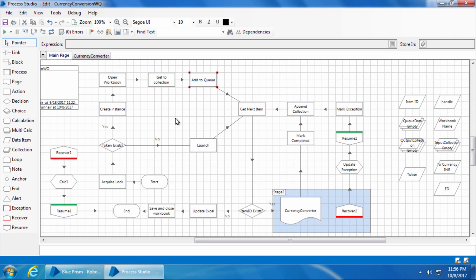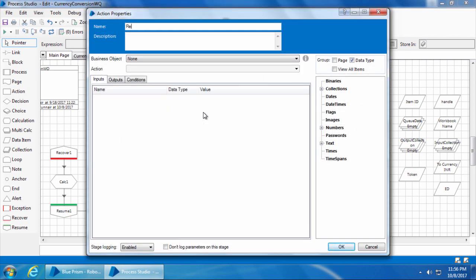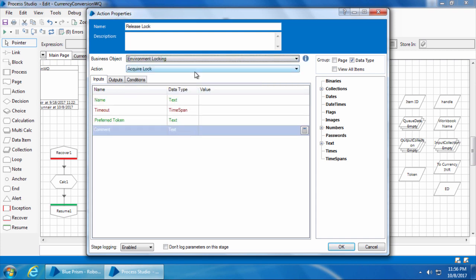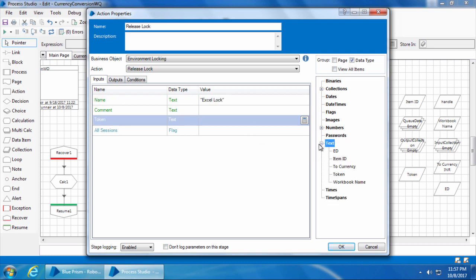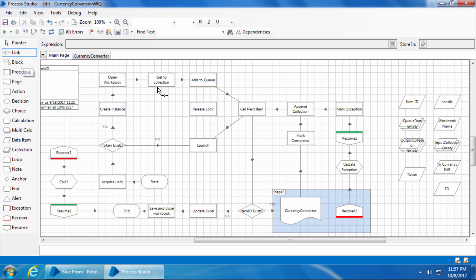Once the bot acquires the lock, we also need to ensure it releases the lock after the required task is done. We introduced environment locking to ensure only one bot adds items to the queue, so as soon as it completes the Add to Queue stage, the lock must be released. I'll add another action stage, name it "Release Lock," select the Environment Locking business object, action Release Lock, mention the name "Excel Lock" within double quotes, drag and drop the token, and click OK. Then link the Add to Queue stage to Release Lock, and Release Lock to Launch.